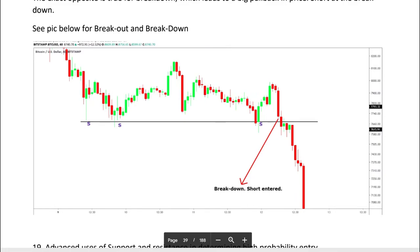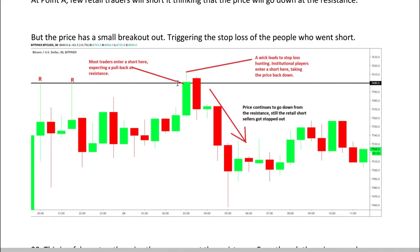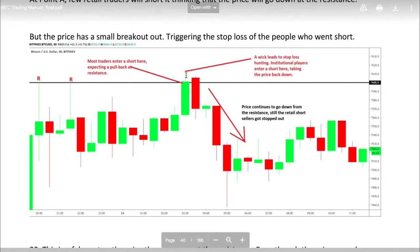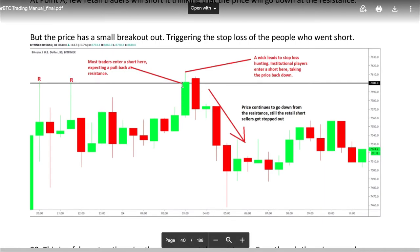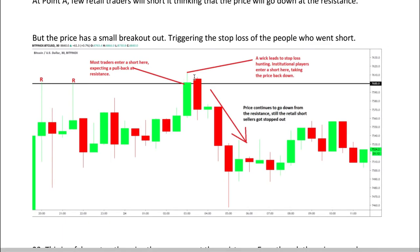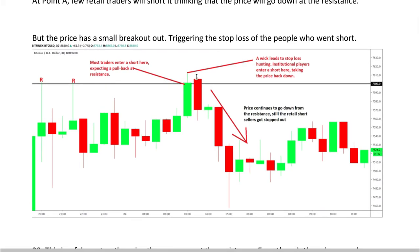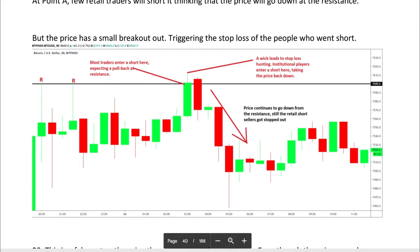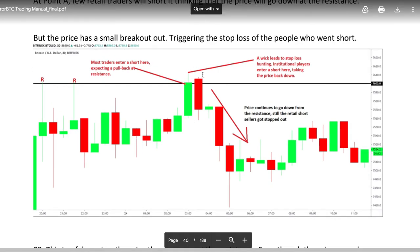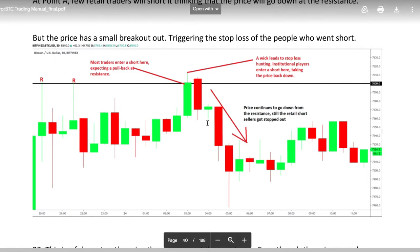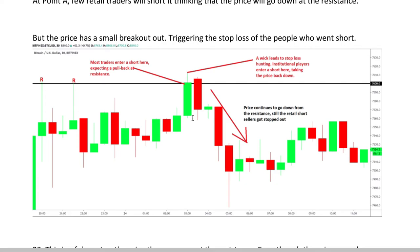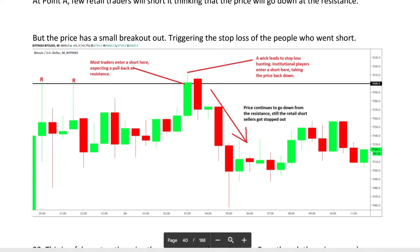Before you enter, you should know institutional players will do some kind of stop-loss hunting and create a fake breakout. For example, most traders enter short expecting a pullback at a resistance line and set a stop loss just above it. Then institutional players pump the price up for stop-loss hunting — with that wick, institutional players stop out a lot of traders, then they enter a short position. The price goes down, retail short sellers get stopped out, and institutional players take profits. That's the example of a fake breakout — traders lose money even after being right. That's called short hunting.